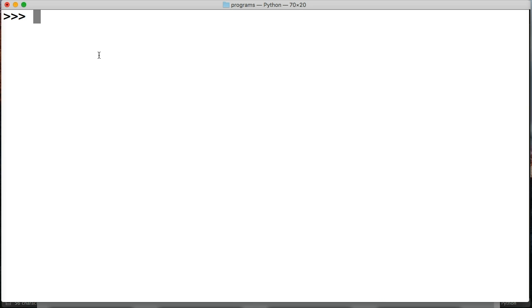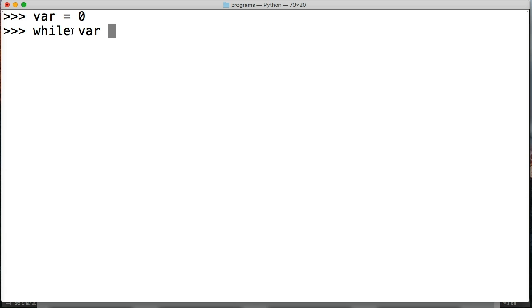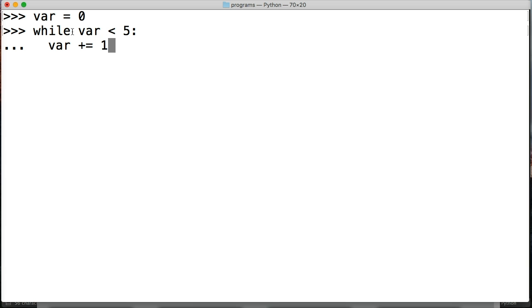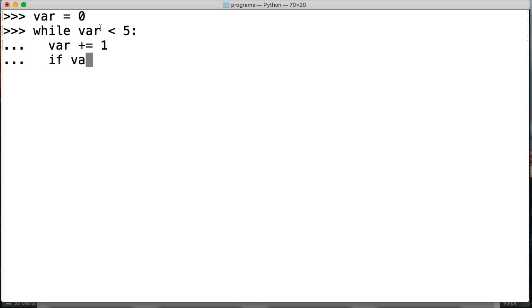Another example of this would be, I'm going to clear my screen with command K and bring it back to the top. We're going to write a while loop so we're going to say let's say var is equal to zero. Then we're going to do while var is less than five do something so I'm going to say var plus equals one so every time the while loop runs it's going to add one to the var.